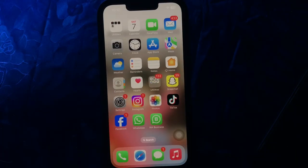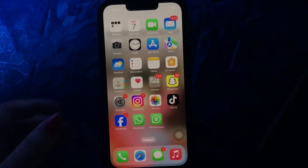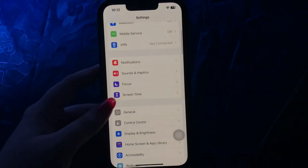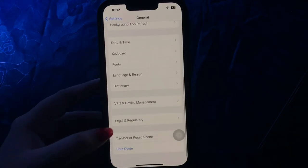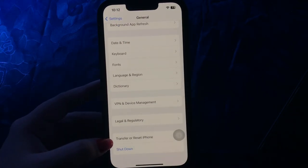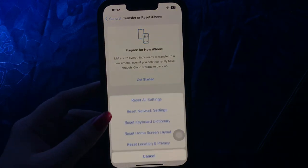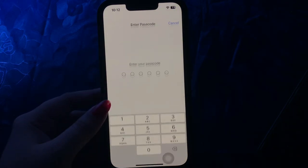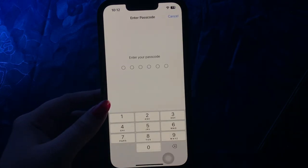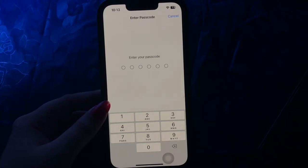The next step is to reset all settings on your iPhone. For this, go to Settings. Scroll down and go to the General option. Then scroll down to the bottom and choose Transfer or Reset iPhone. Then choose Reset, and then choose Reset All Settings. It will ask you to enter your passcode, so enter your passcode and follow the on-screen instructions to reset all settings on your iPhone. And you are done.